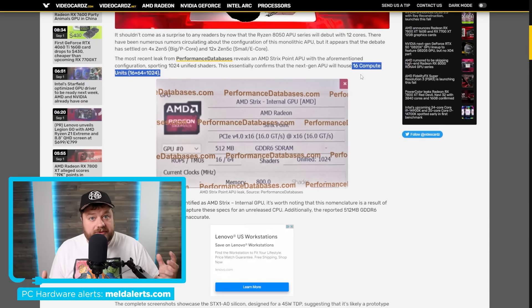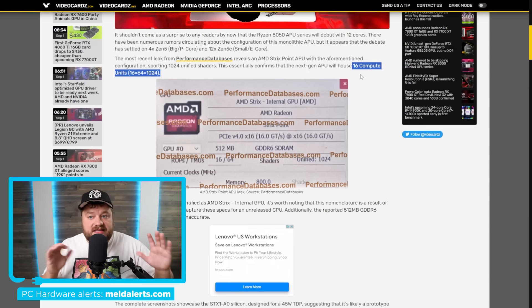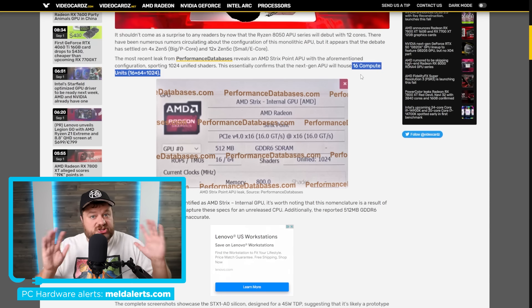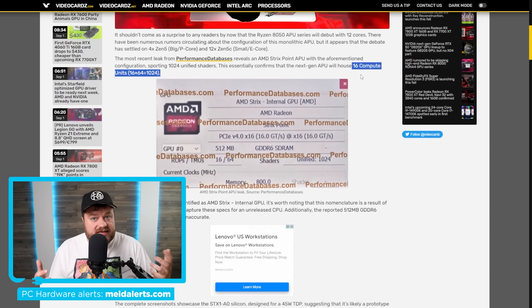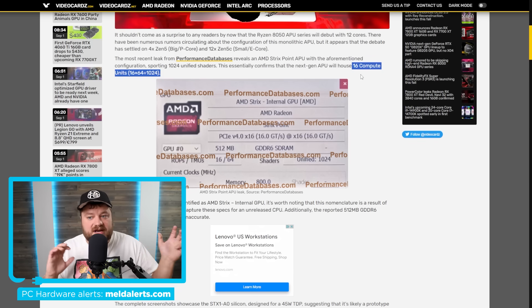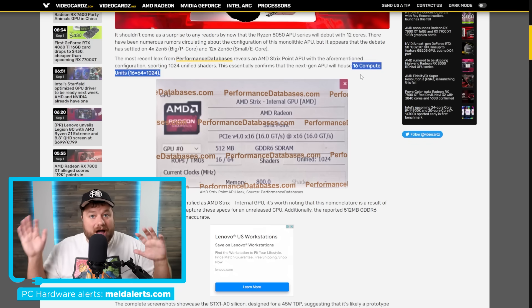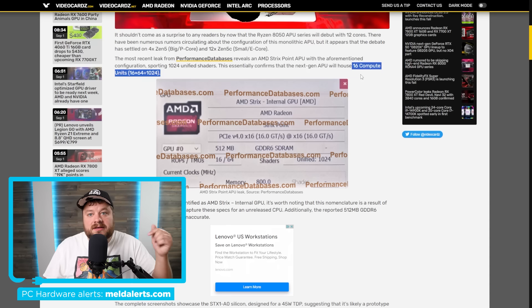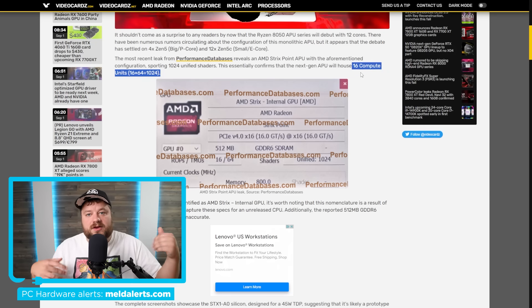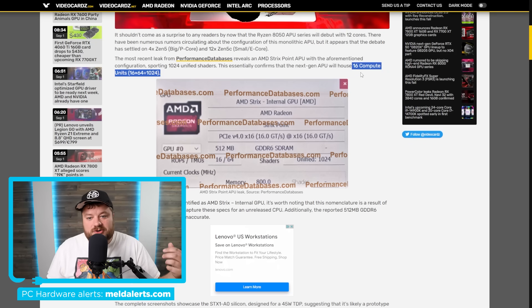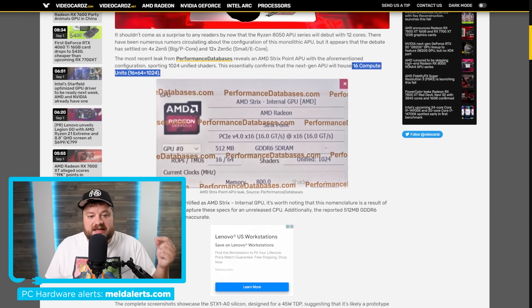This is a real thing. Obviously there is a chance that AMD ends up scrapping it and doesn't release it, but it is definitely in the works. It's not just some wild rumor out of nowhere. This right here is more of the regular version of the APUs and they come with 16 compute units.